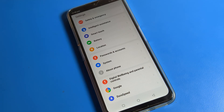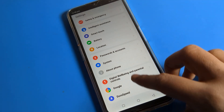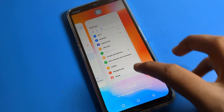Hello friends, welcome back to the video. Today we are going to talk about phone settings. Today's video title is how to change the three button layout style, as you can see. I will tell you in this video.